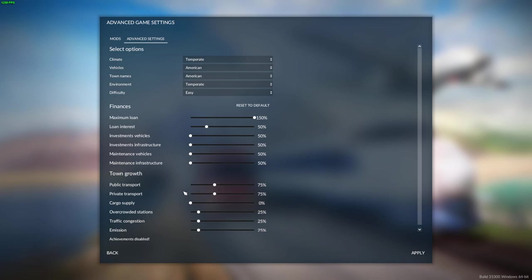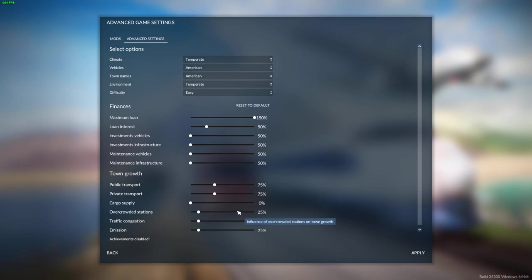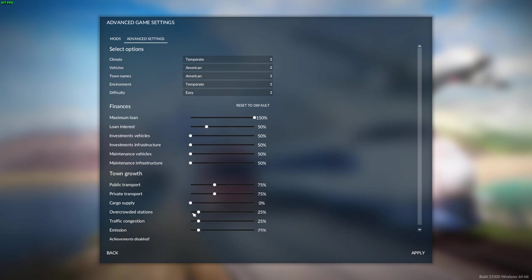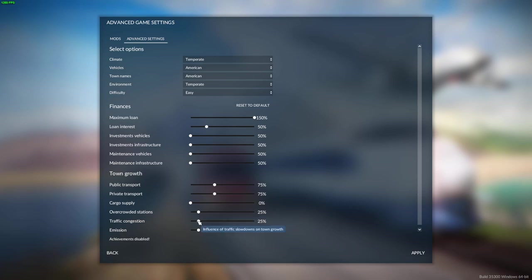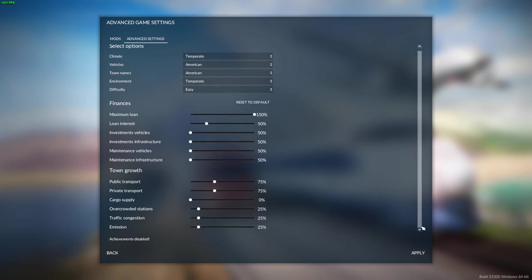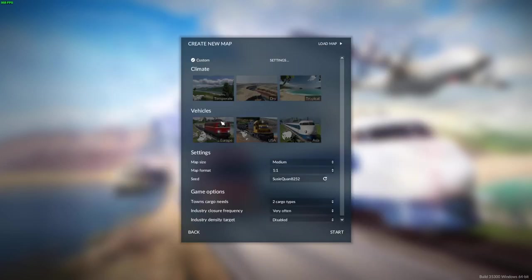I thought by moving these two down that the traffic would reduce, but it doesn't seem to work that way — it just controls how much the traffic grows the town. I didn't want it to grow too fast, so I set it below 100. I think it can go up to 200. Cargo supply, we're not going to use it, so we got it at zero. These are kind of self-explanatory — station counts on town growth, influence on town growth. We'll put apply and it goes back to this screen.